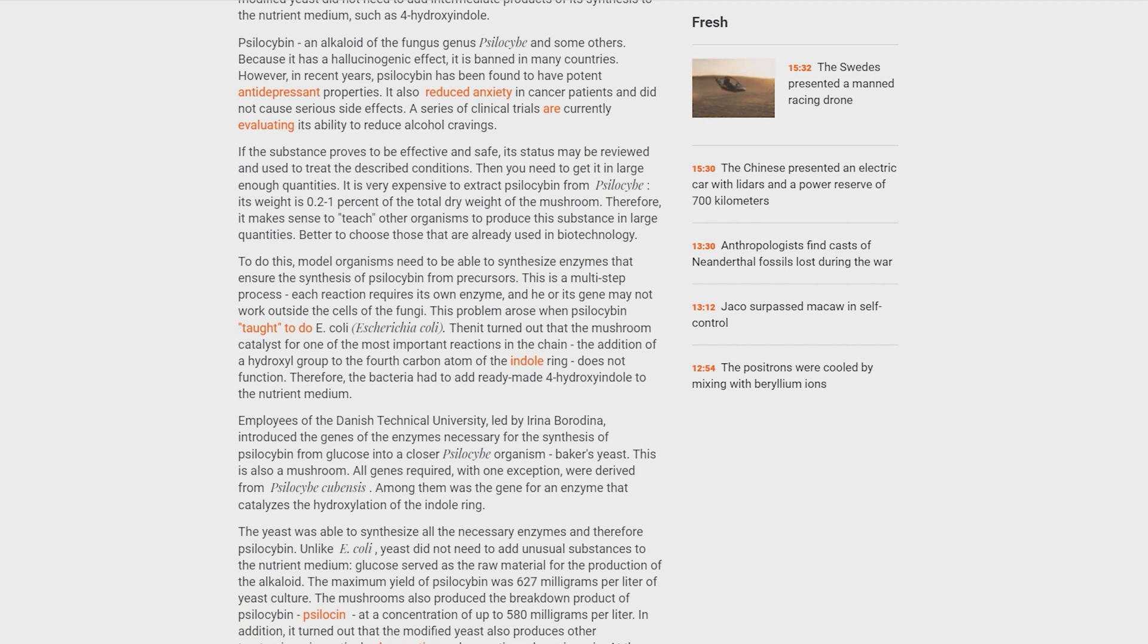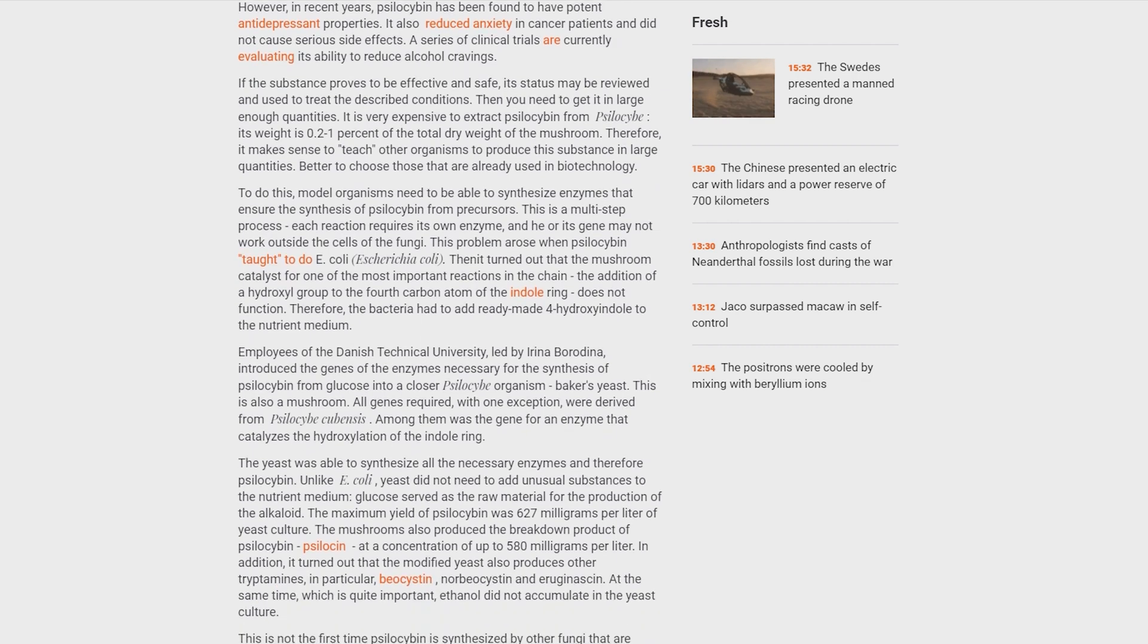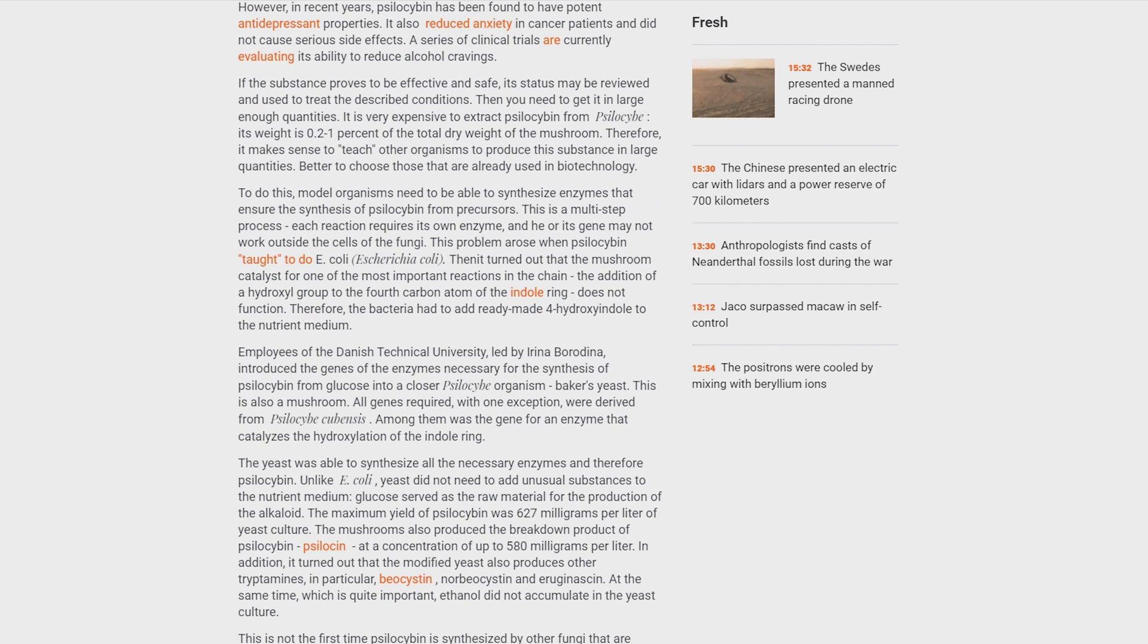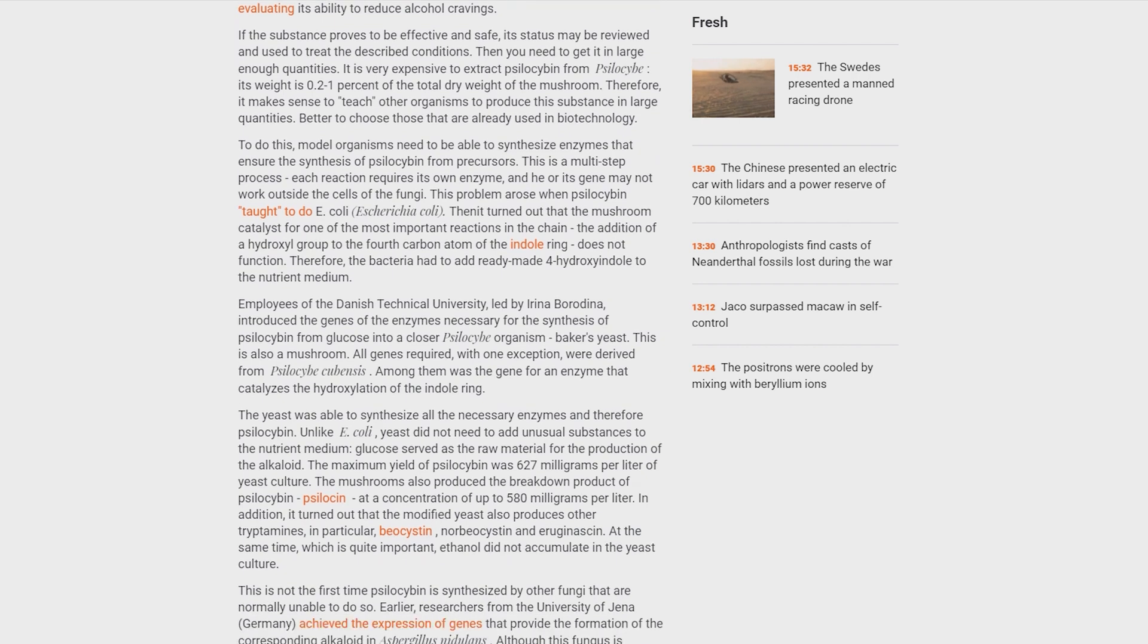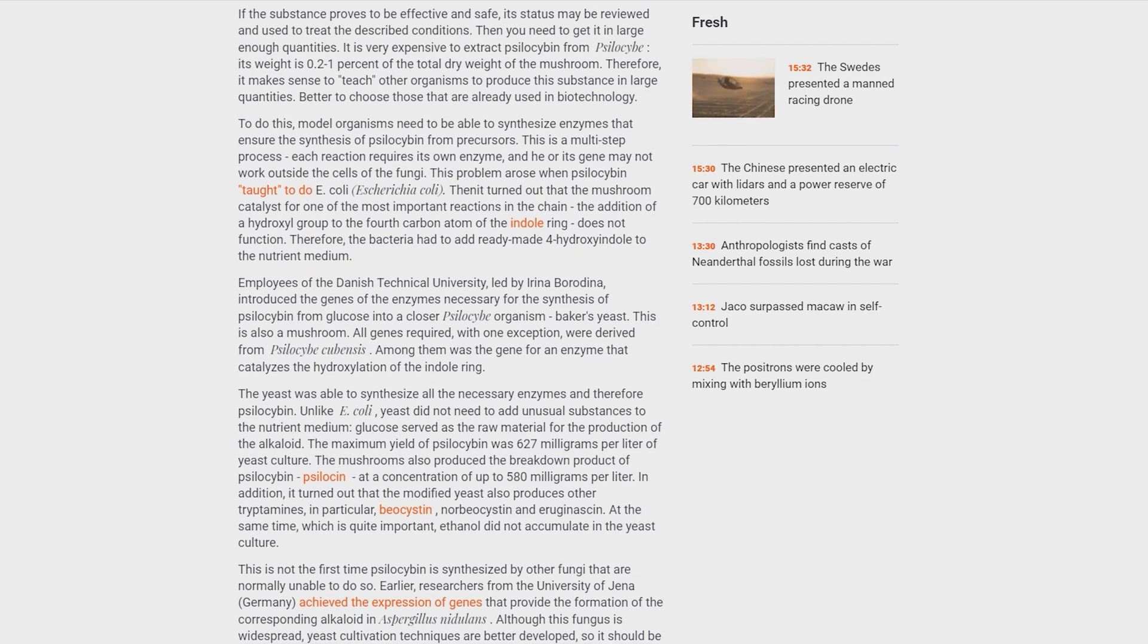The yeast also produced the breakdown product of psilocybin, psilocin, at a concentration of up to 580 mg per liter. In addition, it turned out that the modified yeast also produces other tryptamines, in particular, baeocystin, norbaeocystin and aeruginascin. At the same time, which is quite important, ethanol did not accumulate in the yeast culture.